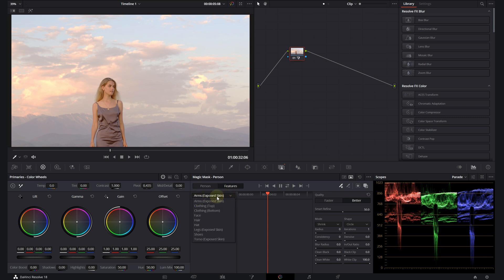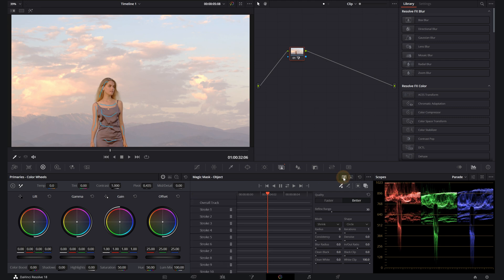You can choose between object mask or person mask in this magic mask panel. If you click on person mask, you can choose features like arms, clothing, face, hair - different parts of the body to mask and track. But actually, I think object mask is more than enough for any situation. You can just stick with this one and you'll get really great results.